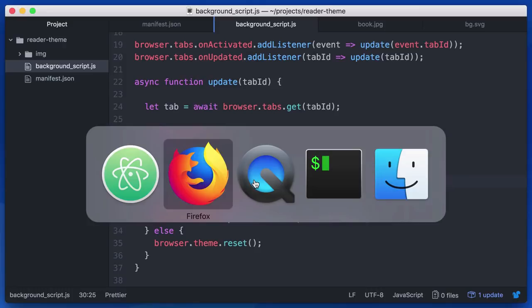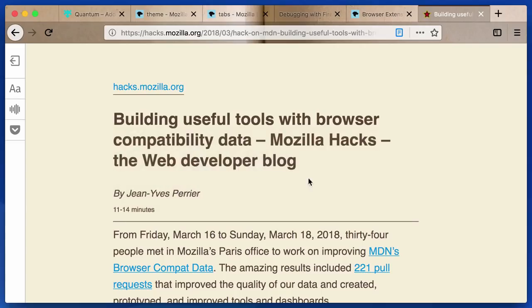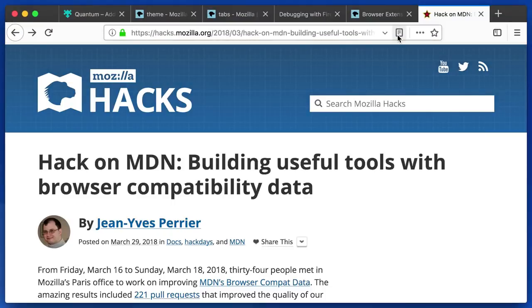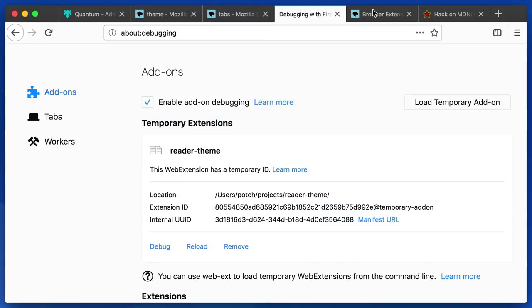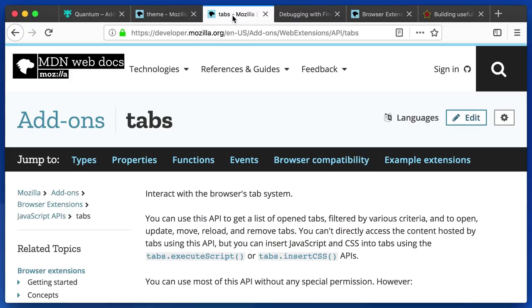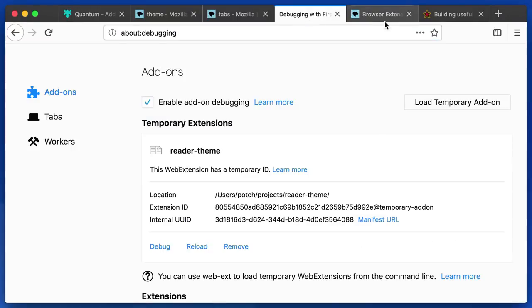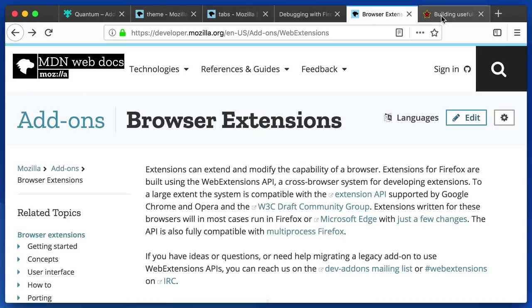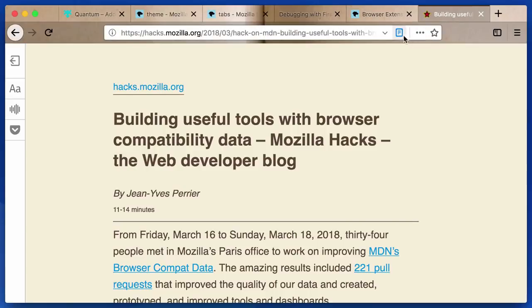So let's go back and take a look at that one more time. You can see this dynamic theme is currently on. If I leave reader mode, the theme goes away. Now we're back to the default Firefox theme. If I enter reader mode and switch to another tab, you can also see that the theme goes away. It really only applies to the current tab when we're in reader mode.